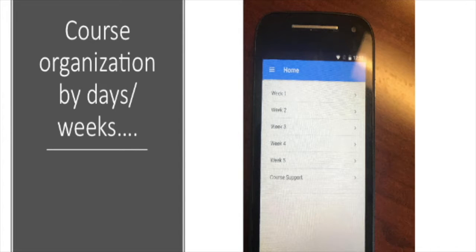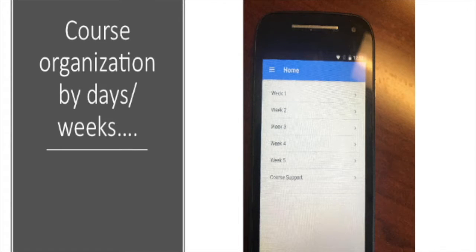The course, as you well know already, is organized by weeks and, of course, through course support.